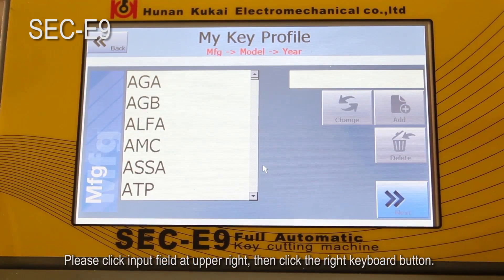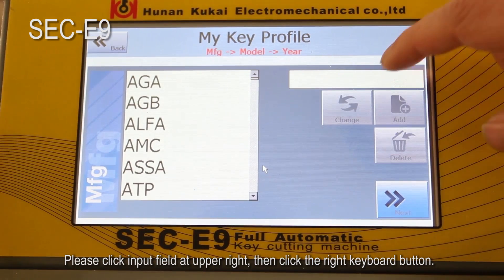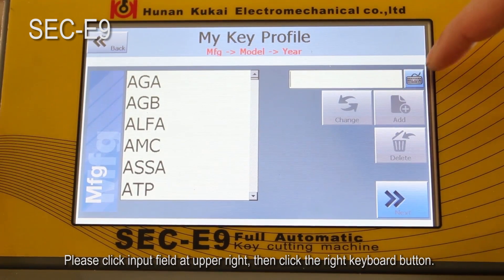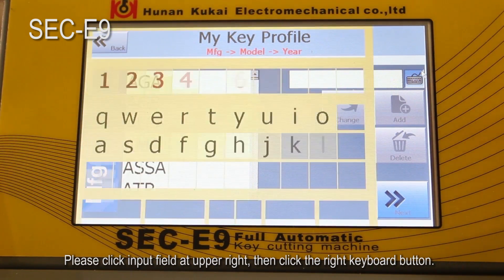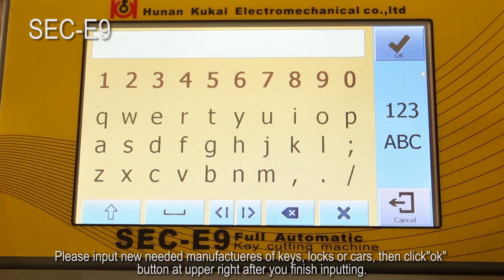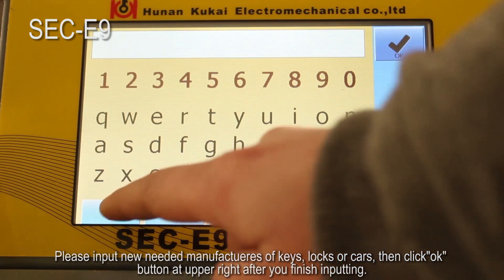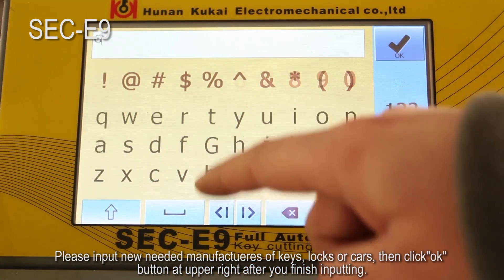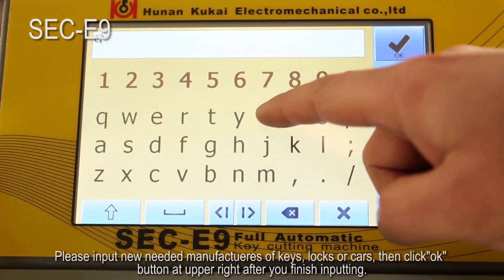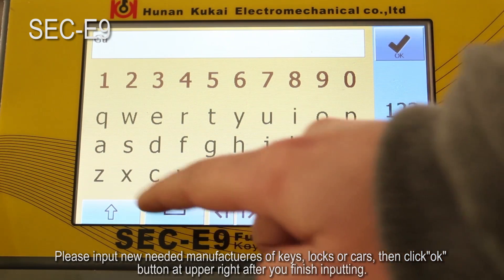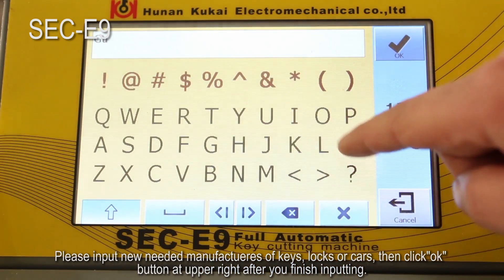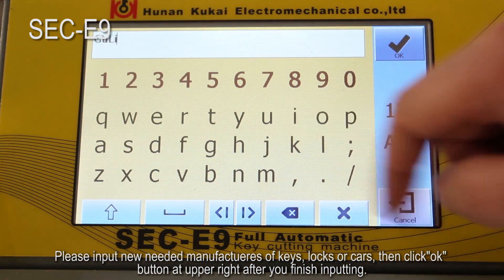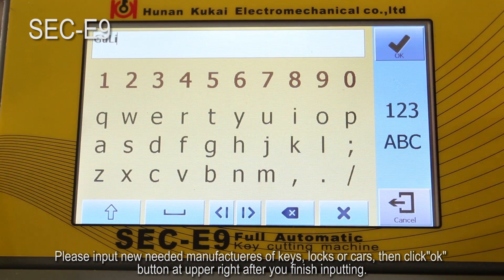Please click the input field at the upper right, then click the right keyboard button. Please input the new needed manufacturers of keys, locks, or cars, then click the OK button at the upper right after you finish inputting.